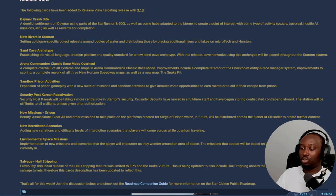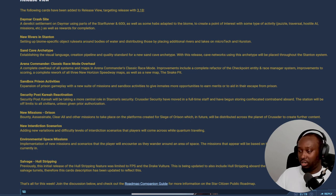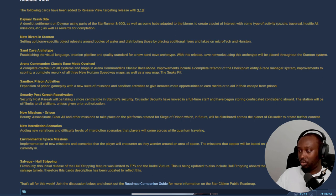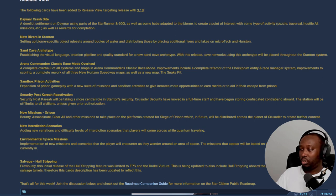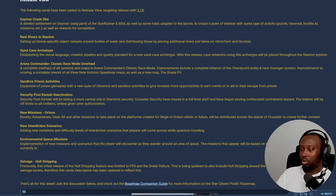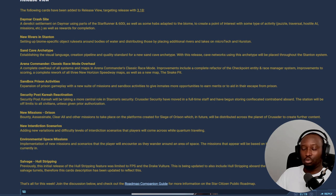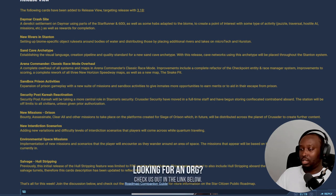They're also looking into updating Arena Commander race mode - a complete overhaul of all systems and maps. Improvements include a complete refactor of the checkpoint entity and race manager system, improved scoring, and complete rework of all three New Horizon Speedway maps as well as a new map at Snake Pit. Oh nice, adding Snake Pit to Arena Commander - that is awesome.